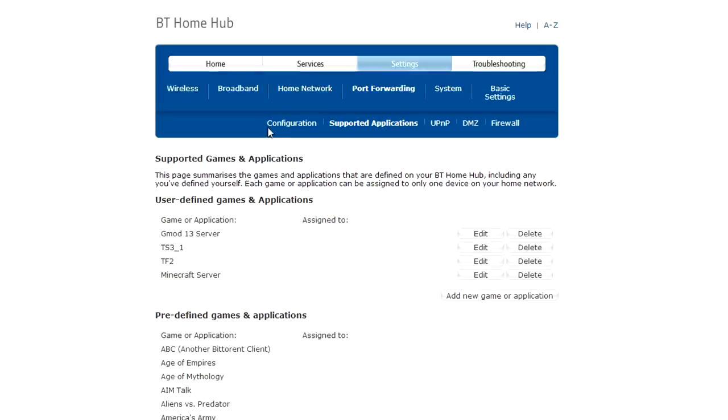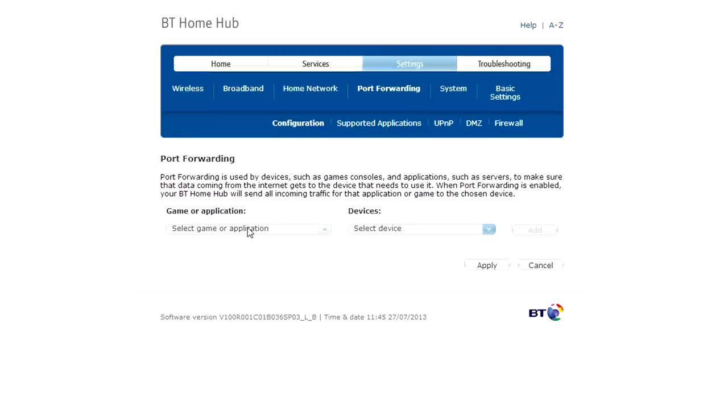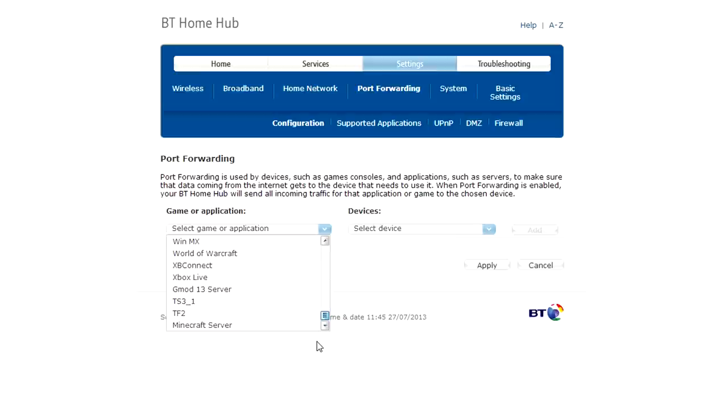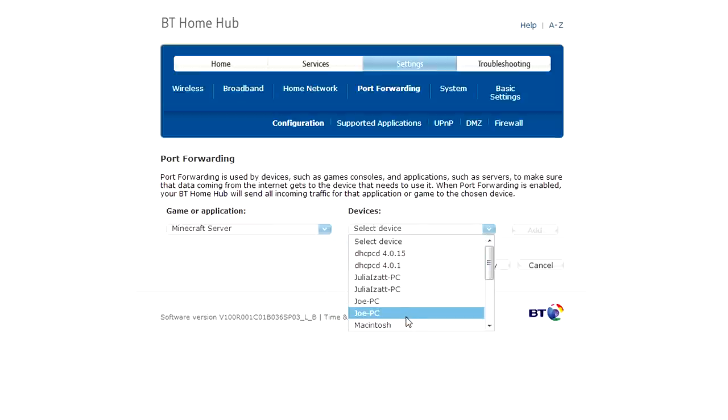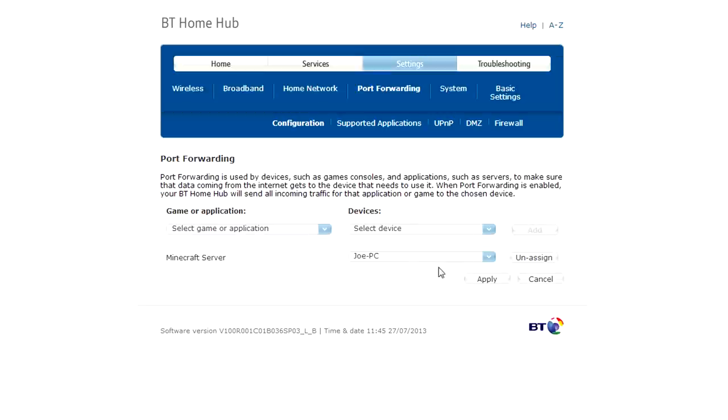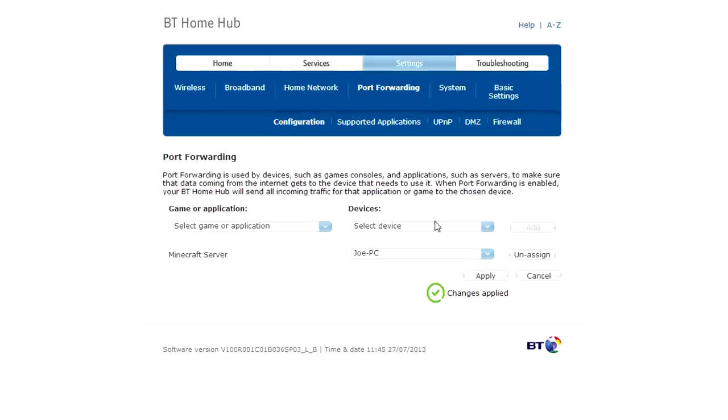Go back to your configuration, select game or application minecraft server, select a device. Mine is joe pc, I've got another computer called joe pc it's a bit confusing but I think it's the second one, then press add and apply. If this doesn't work I'll select the other joe pc and then that should work.